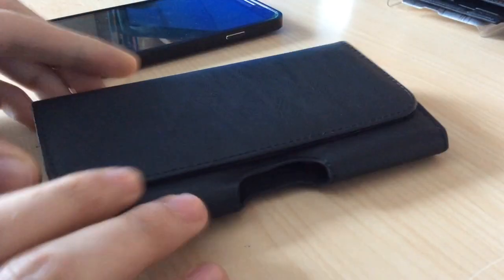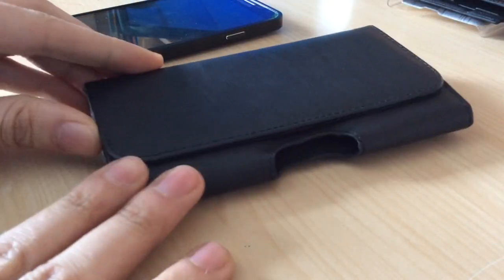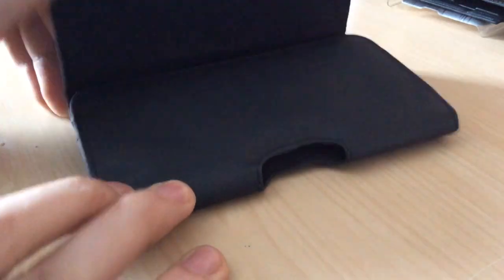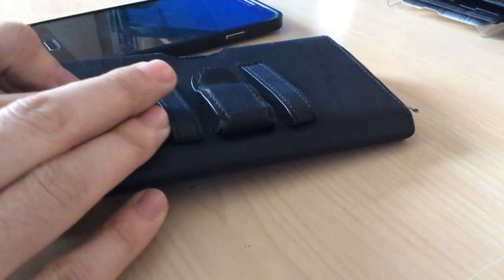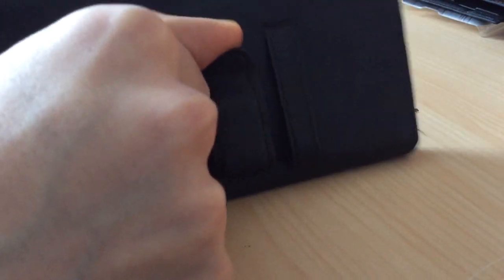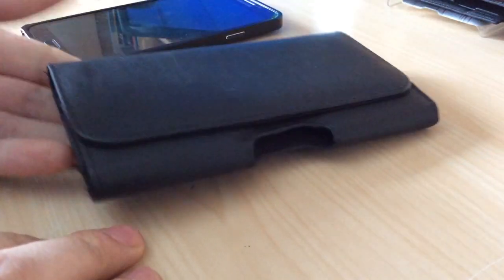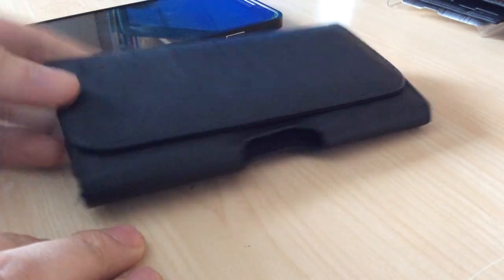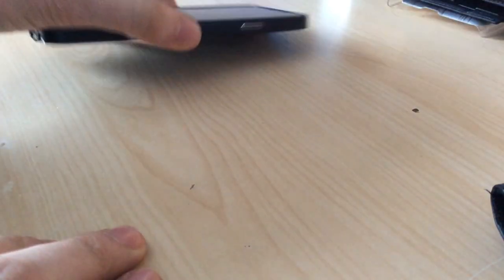Then we have the leather bag, which is also very nice, but I don't like that it has a clip here. But for people who like this, they can buy that.